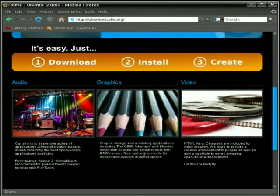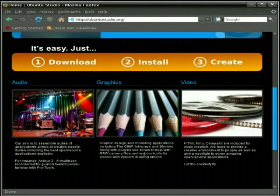Now you might think, well, I've already got some other Linux install. Why do I need Ubuntu Studio? Or you might even be thinking, I have Ubuntu. Why do I need Ubuntu Studio? Okay.